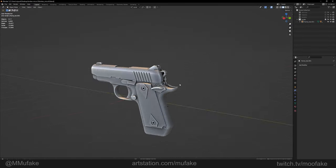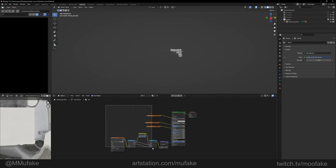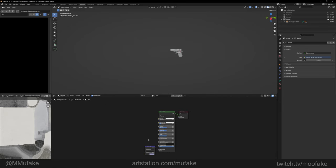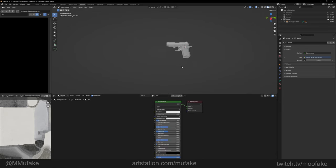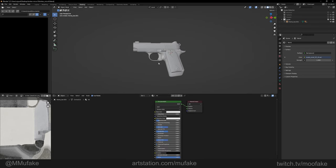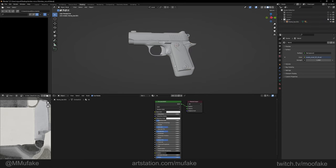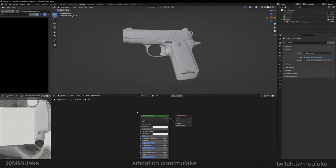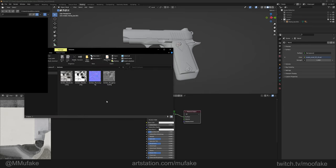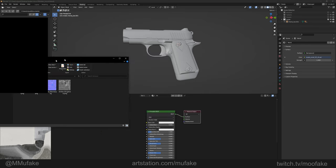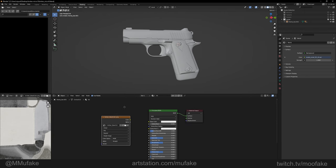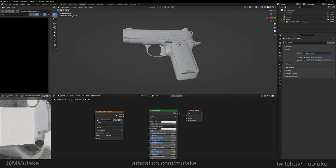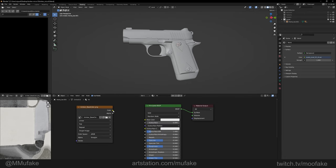Alright, now for the materials. We're going to go to the shading tab. As you can see, I've already had the materials set up to test, so I'm going to remove those. This is essentially what you're going to see: principal shader, material output on your material. Grab your textures and drag and drop them into the node window.